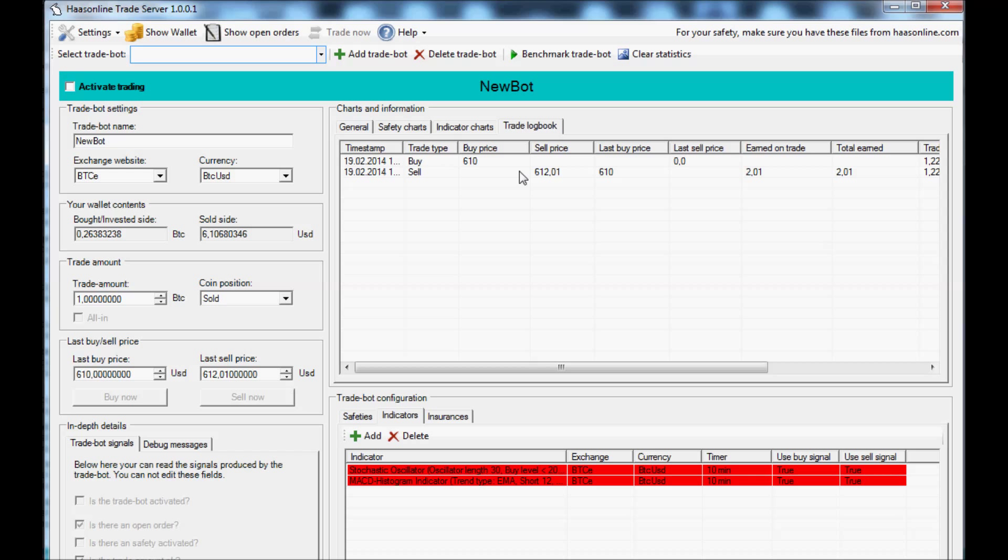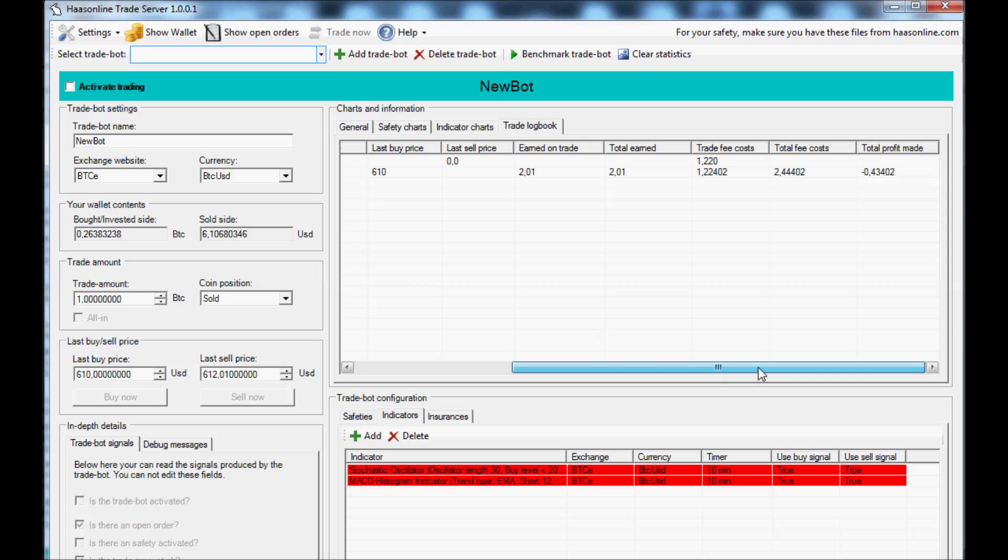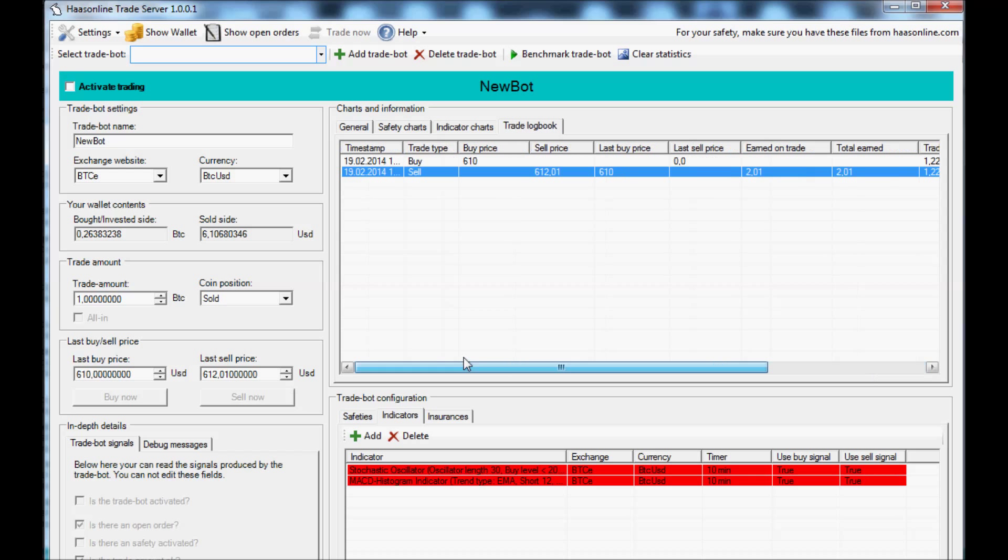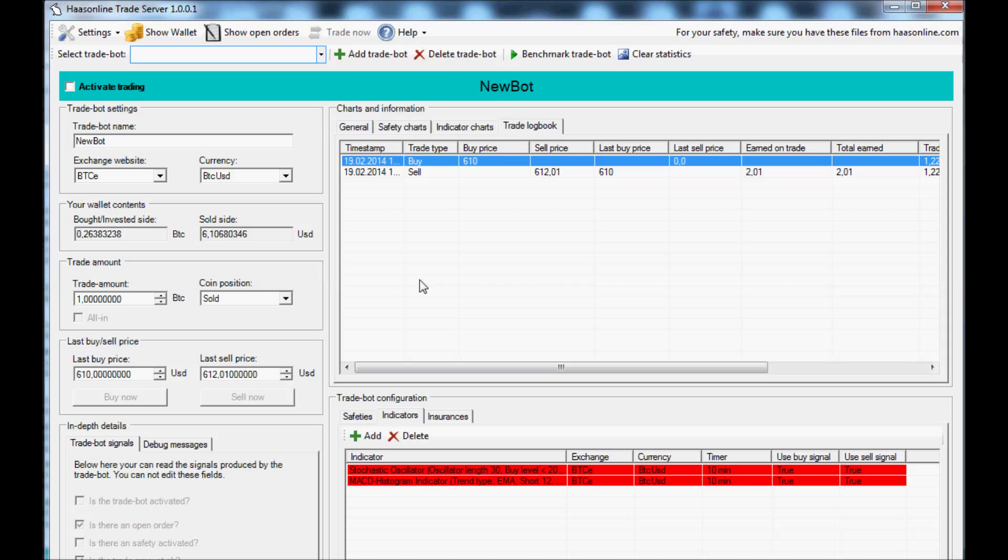It's not really amazing, but we benchmarked and we see okay, we're going to have to do something in order to overcome our trade fee costs, because over here we can see we lost 43 cents. So you could continue on benchmarking until you get a combination that makes you a lot of profit.